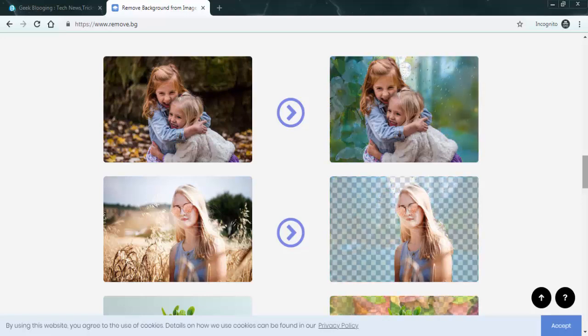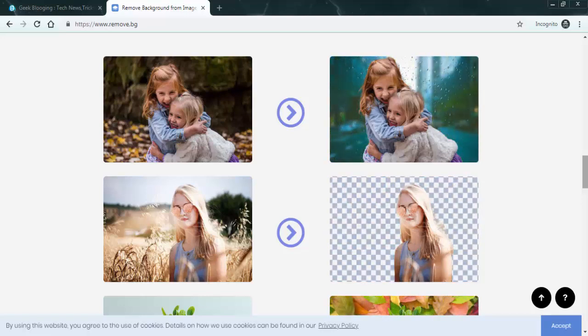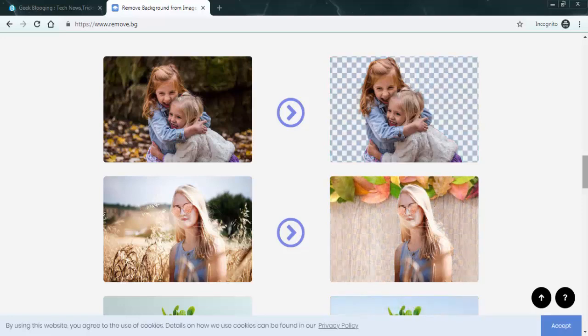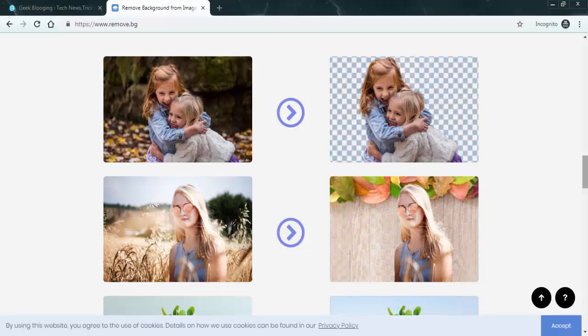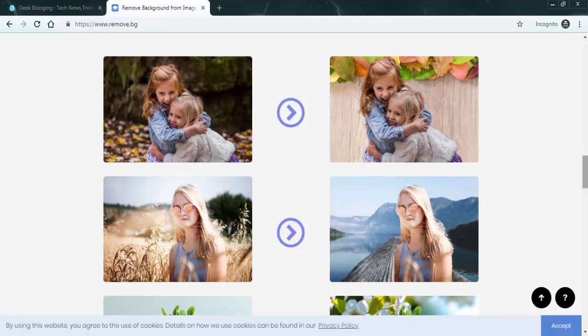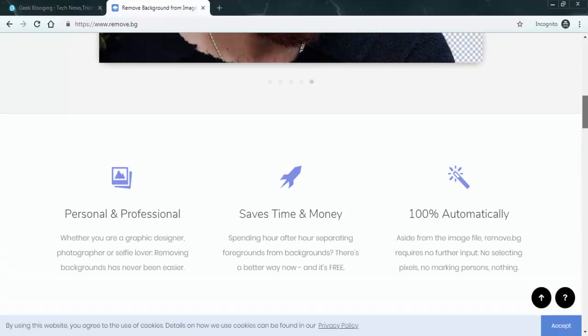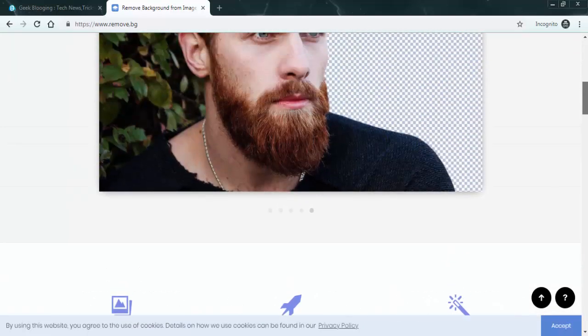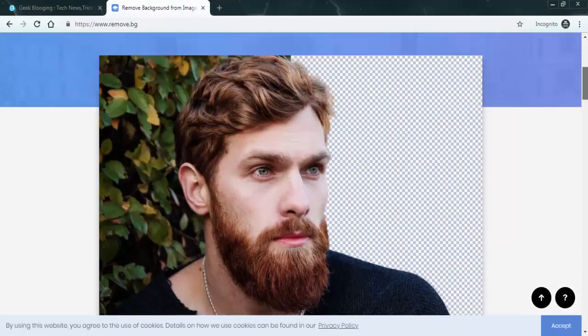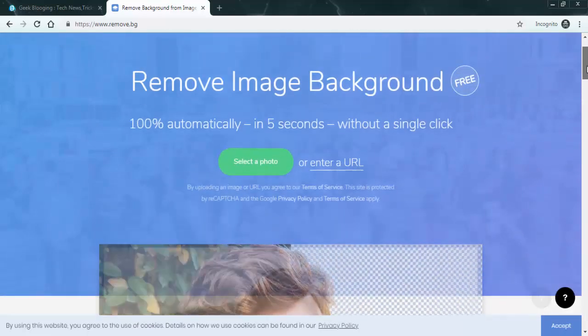On the right hand side they are dropping in different backgrounds to the image where they have removed the person. So you can put a new background in there. I've got two images that I'm going to use today.